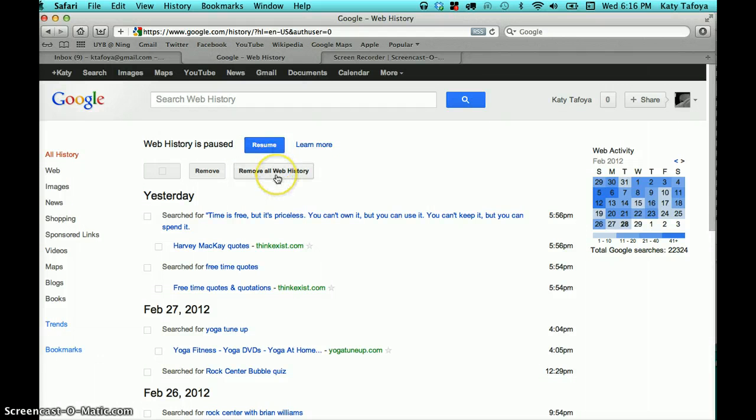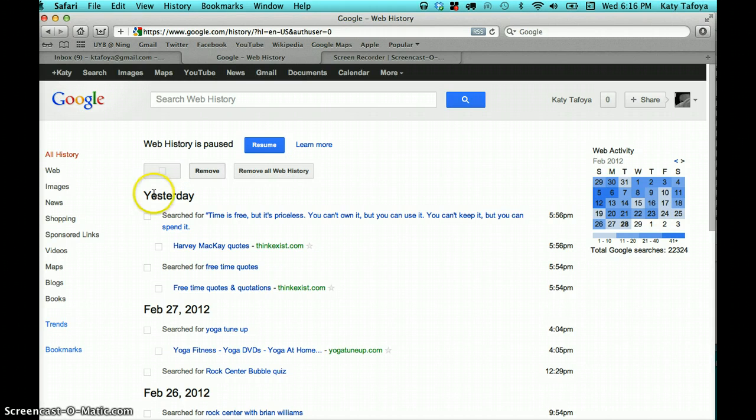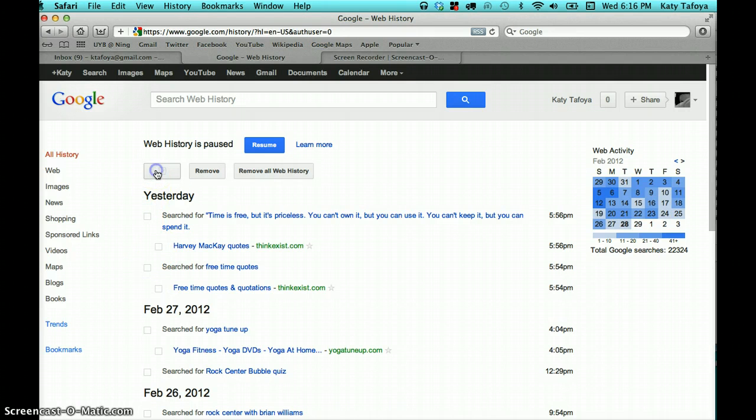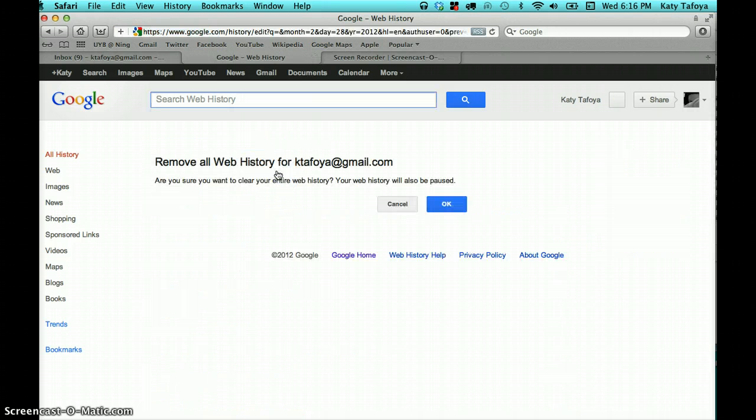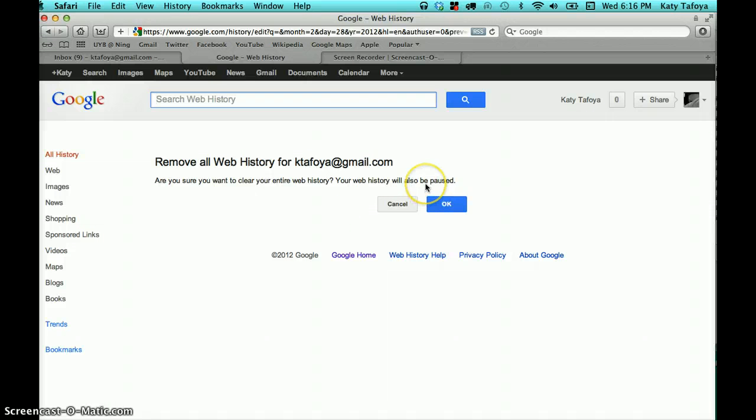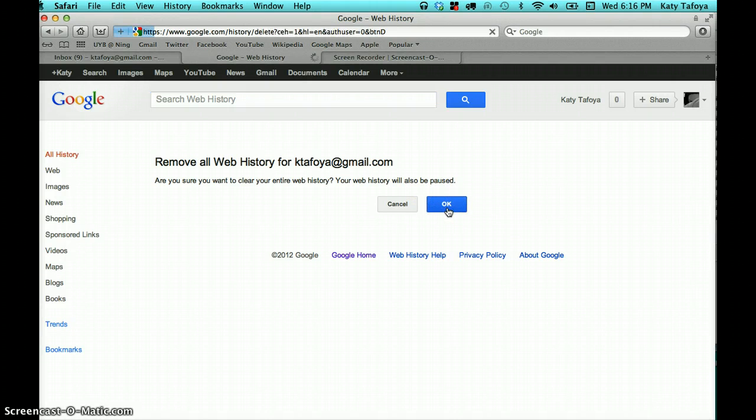And then it gives you the option of selecting all, selecting individual pieces, whatever works for you. So you go and you select everything and then you remove all of your web history. It asks you if you're sure you want to clear your entire web history and it also tells you that your web history will be paused. Then you just go ahead and click OK.